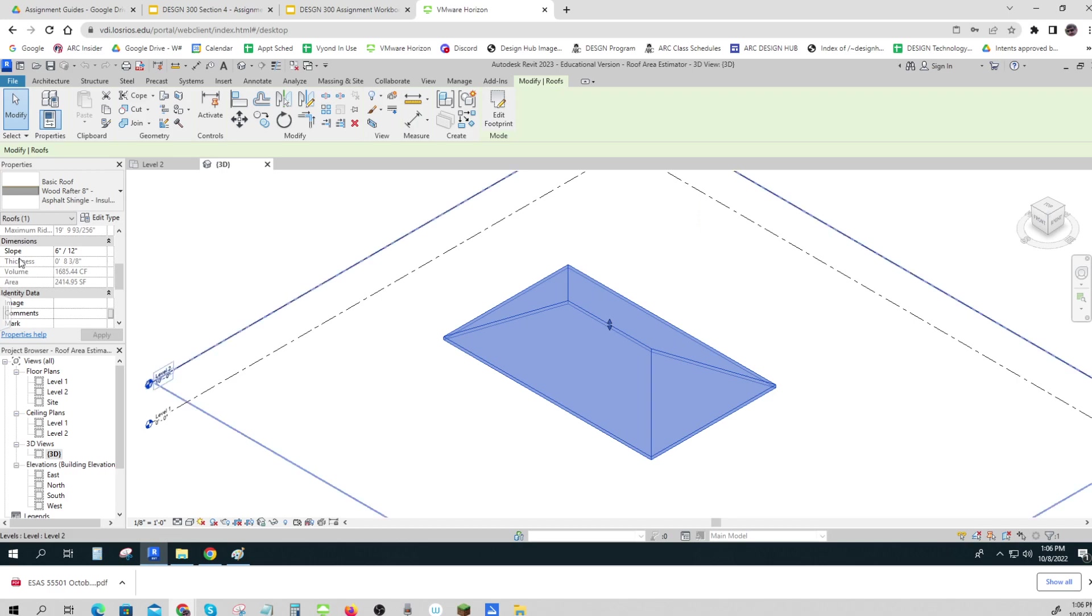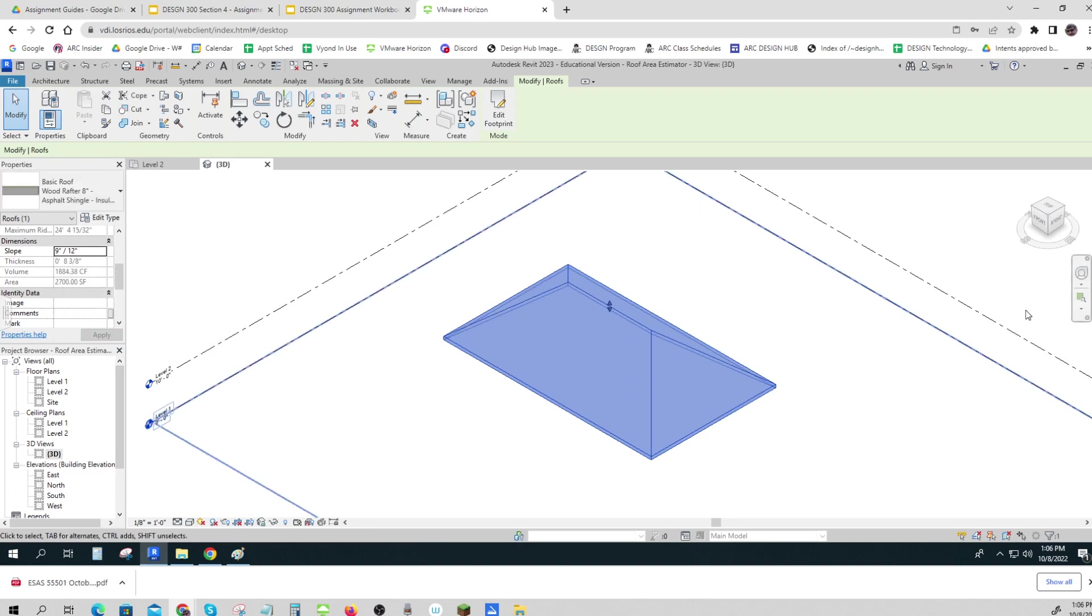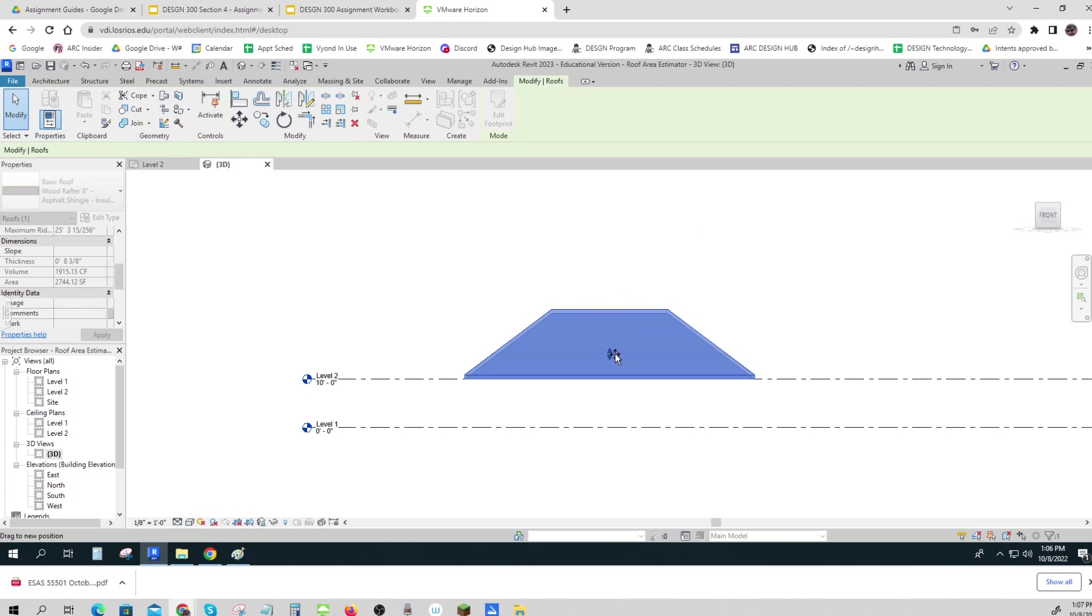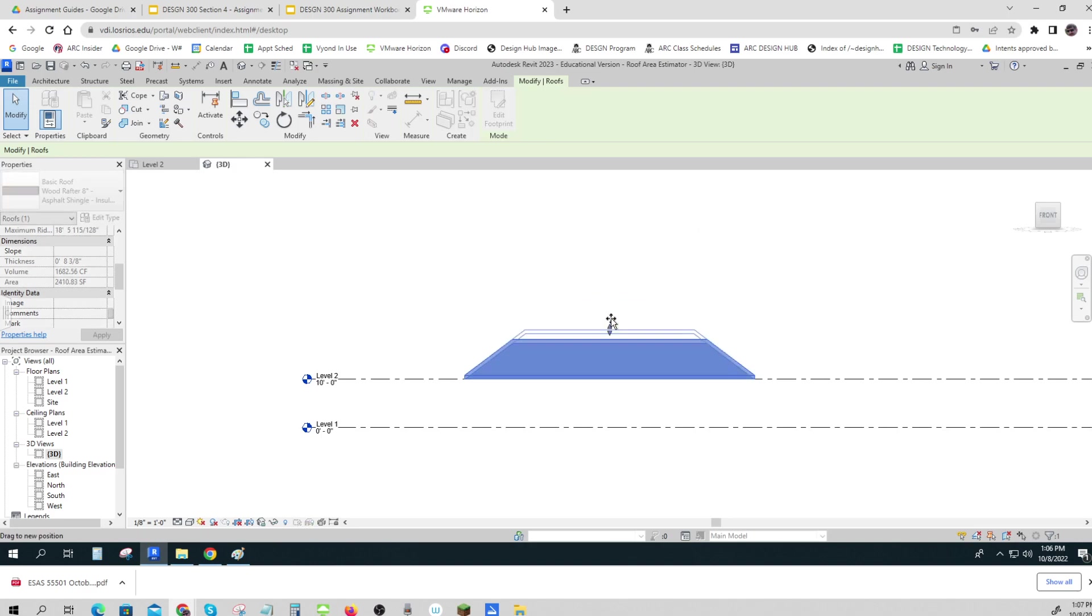Now if I want to change this I can do that. I can make it maybe a 9 on 12—I just change that—and you can see now it's a steeper roof. You can even grab it and do it that way, and that's kind of weird.